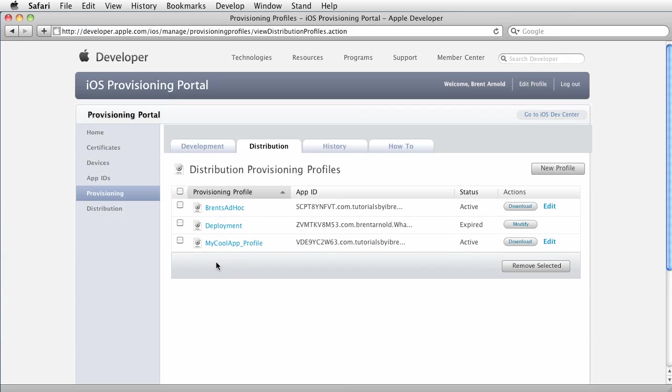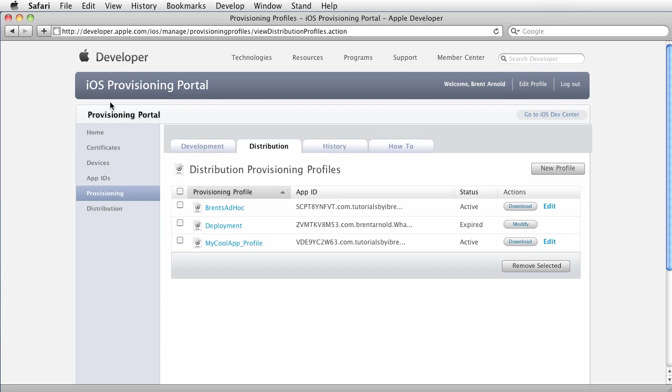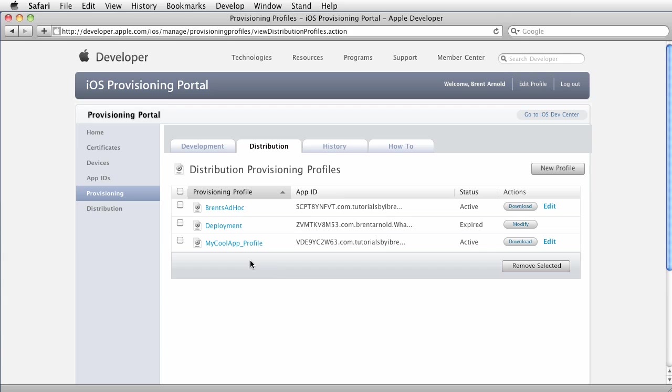Now this is very important that you create the distribution provision profile and your certificate and then download them and sign your app so that when you go to the app store and you do the application loader where you upload the app, what it does is it connects to your iOS account and it sees that you have a profile and it validates it.